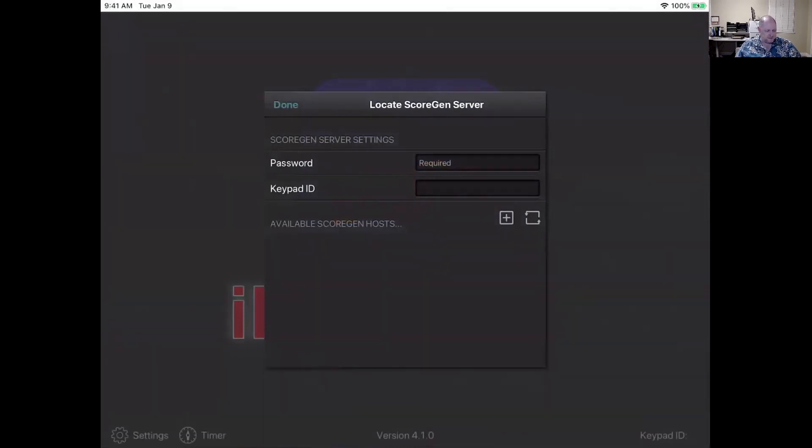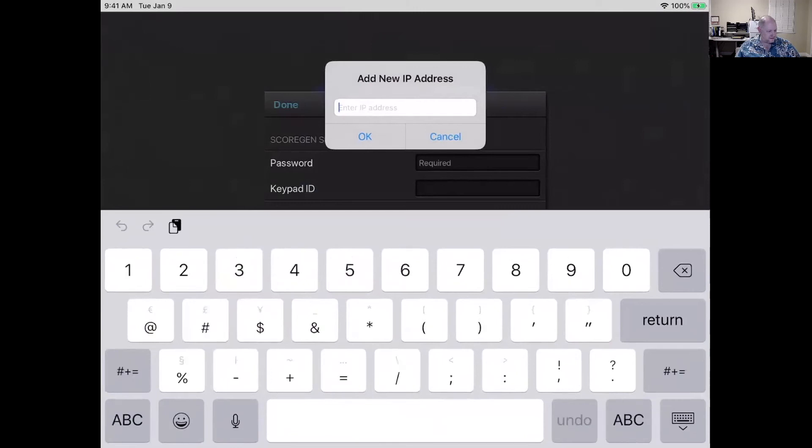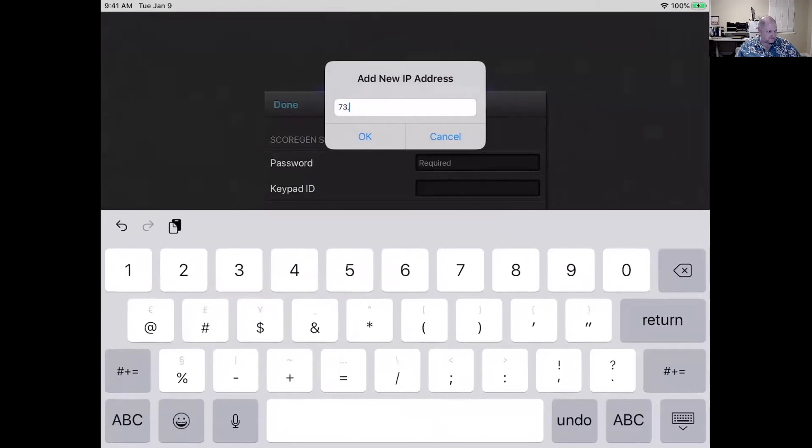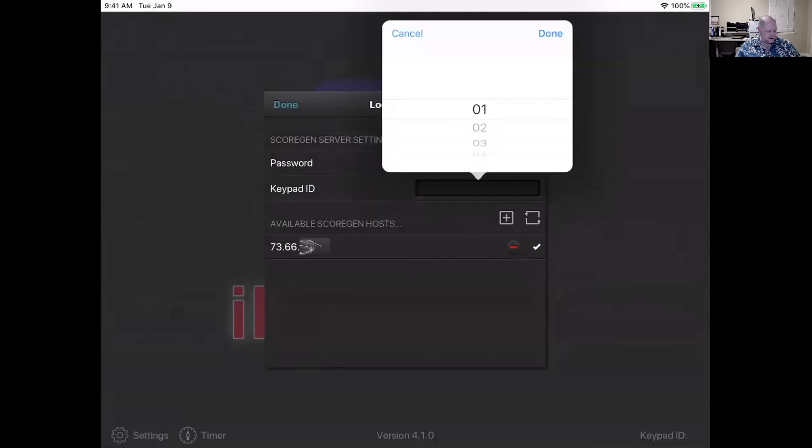Like I say, at a meet, this would be discovered automatically, but for the judges coming in remotely, they'll have to manually add that. So I'm just going to tap on the little plus sign and it's going to ask me to enter an IP address. So my IP address from the website was 73.66. And okay. And I'm just going to tap on it to select it and it'll put a little check mark next to it.